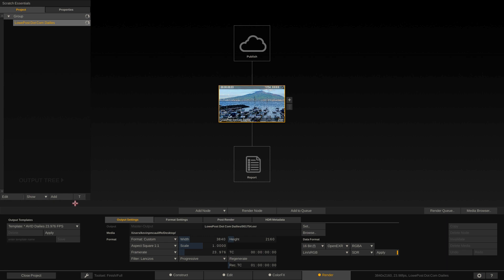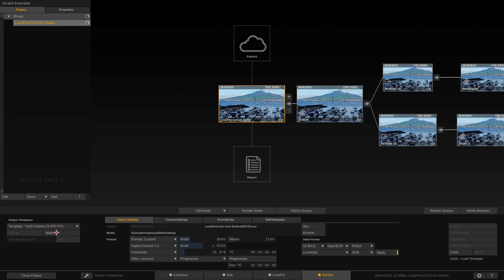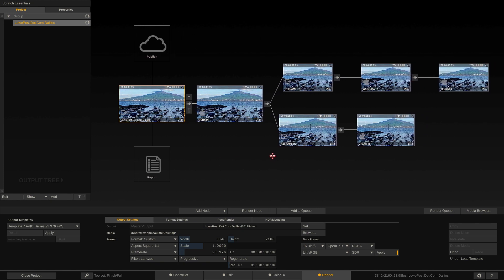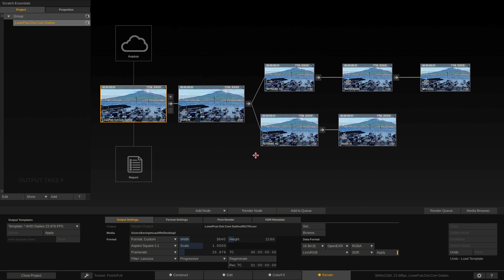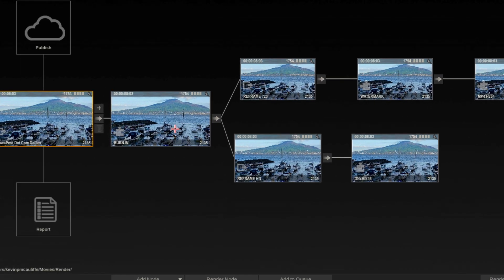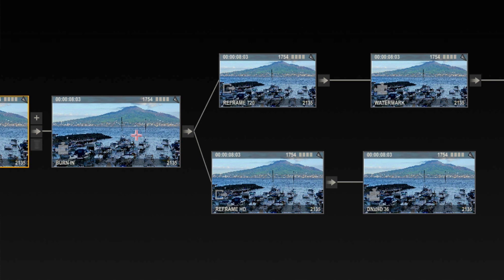What I'm going to do is add a workflow to this timeline and I'm going to use one of our dailies workflows. Now I'm just going to use the Avid one because we're just trying to create screening copies or low res copies of these clips. I'm going to apply this workflow to that timeline. Now you'll notice that what has happened is that a few other thumbnails have been added in but what exactly do they represent?